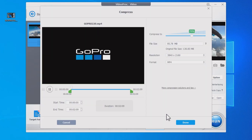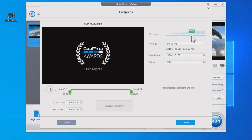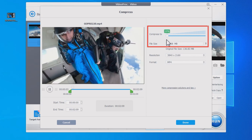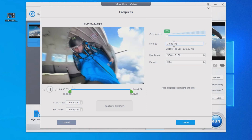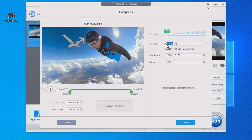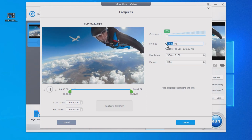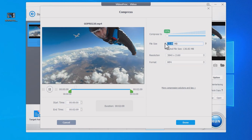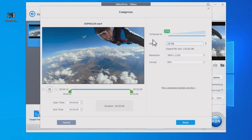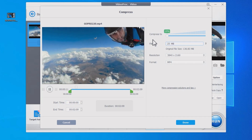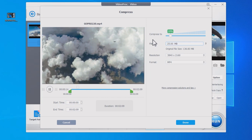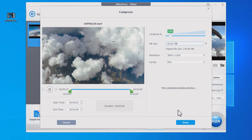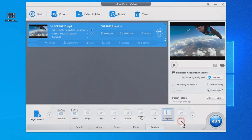It's 136 megabytes. Now you can drag the slider to compress the video, or just input the target size according to the requirements of different email platforms. For example, 25 megabytes for Gmail attachment. Then press Enter and click Done.